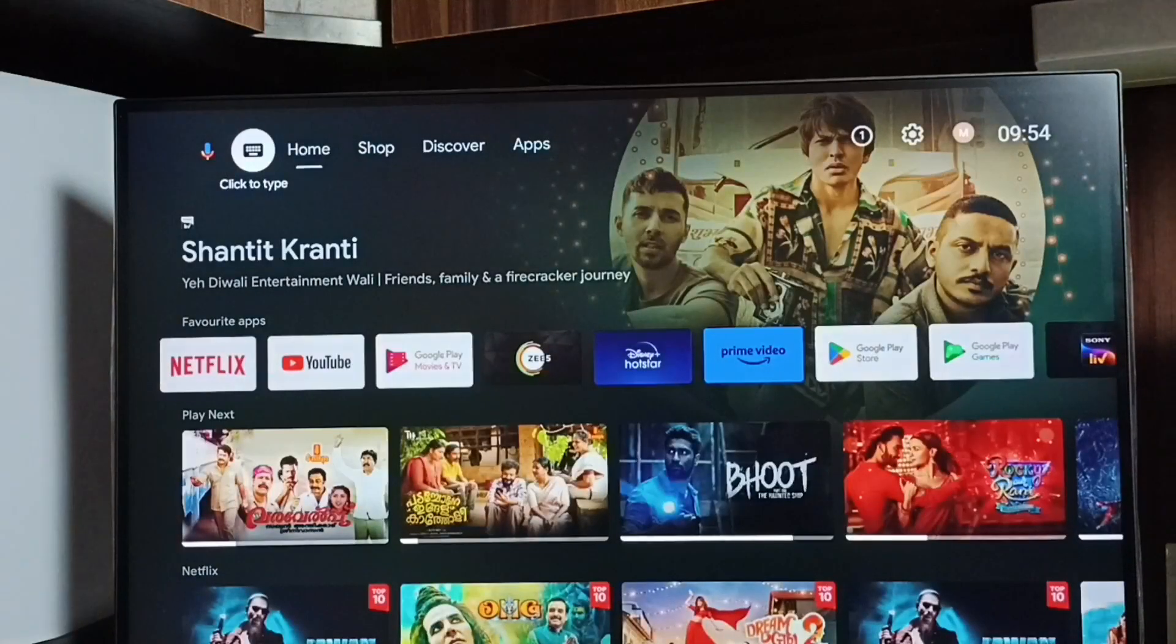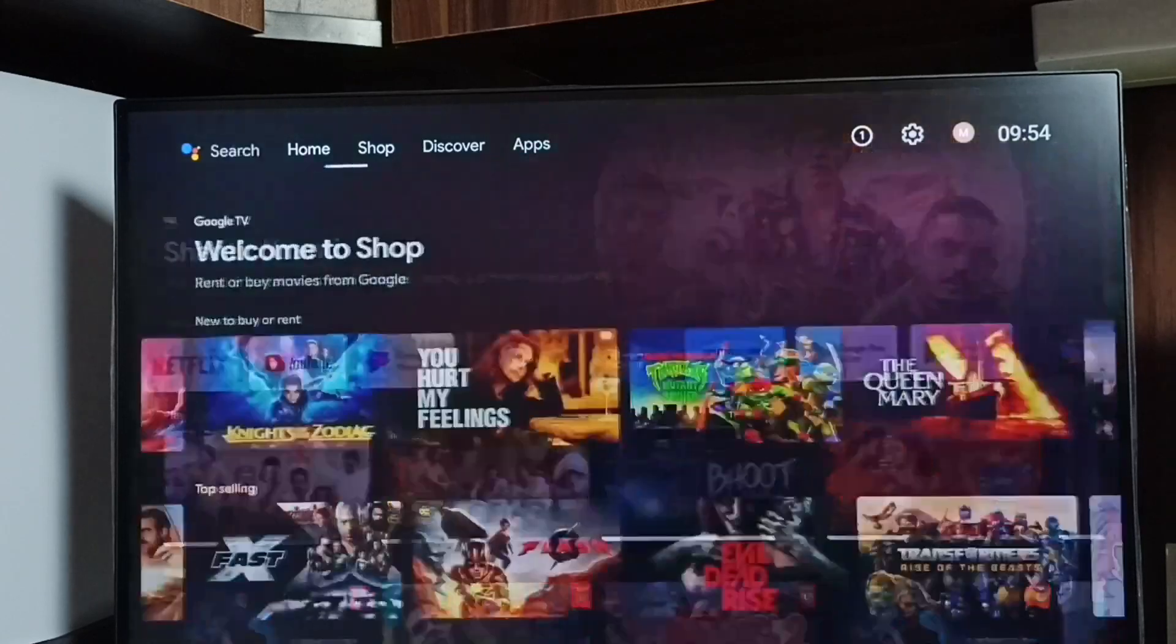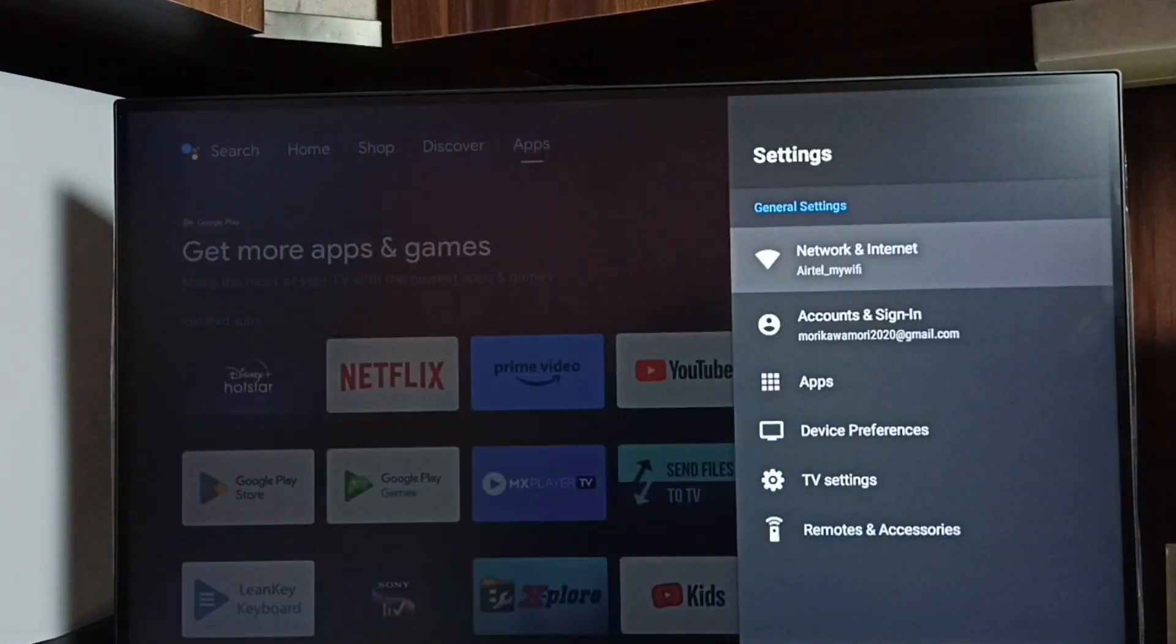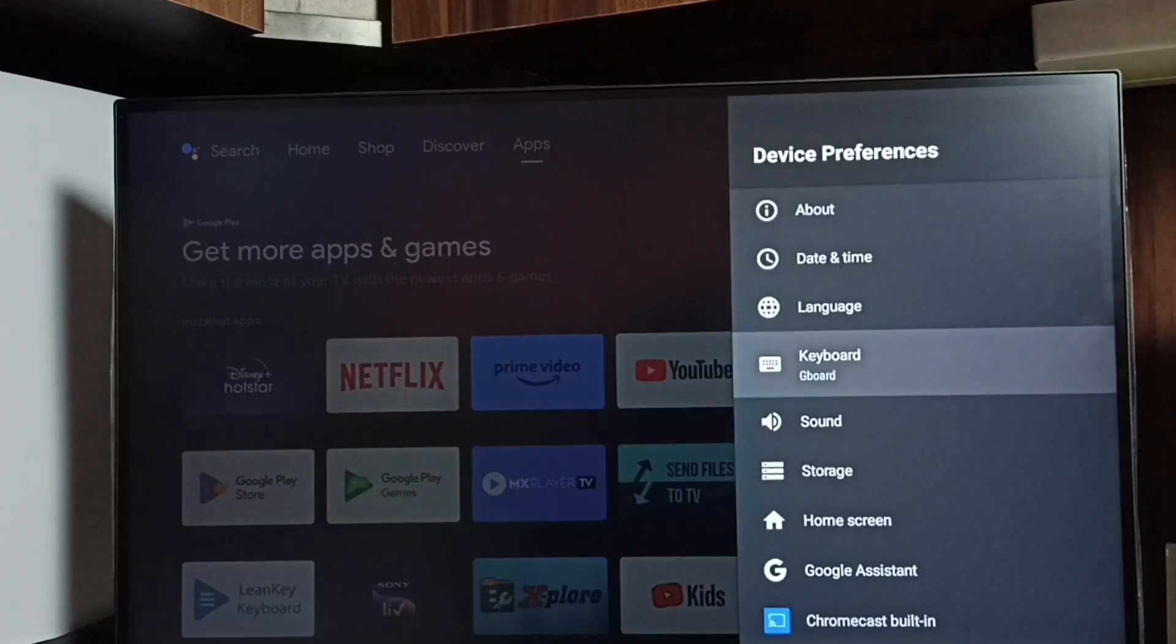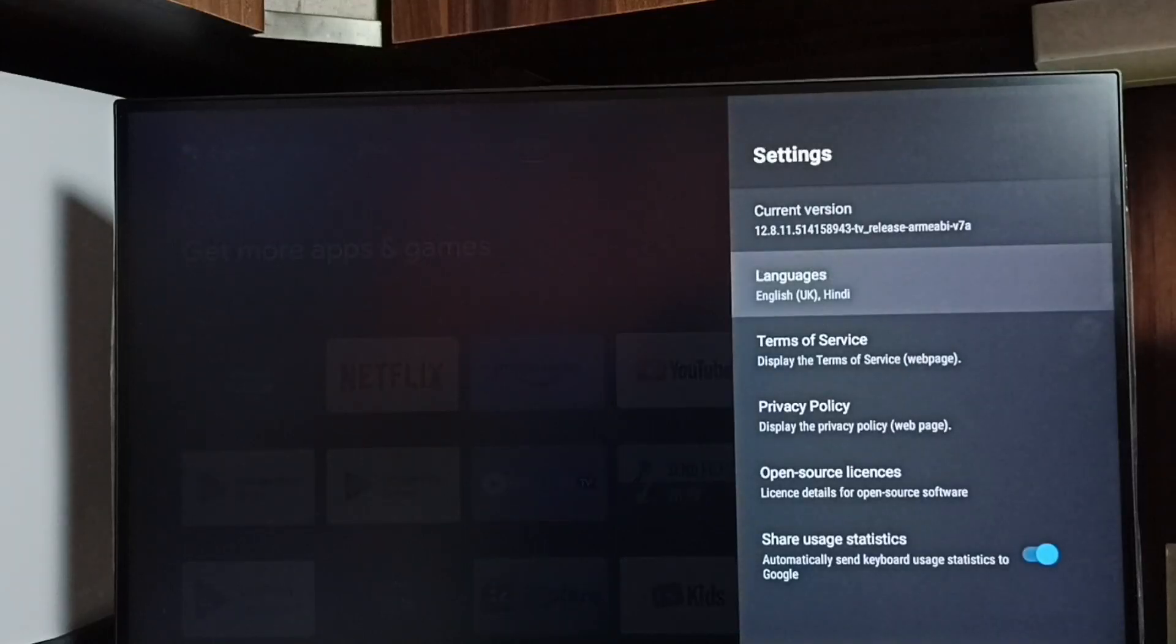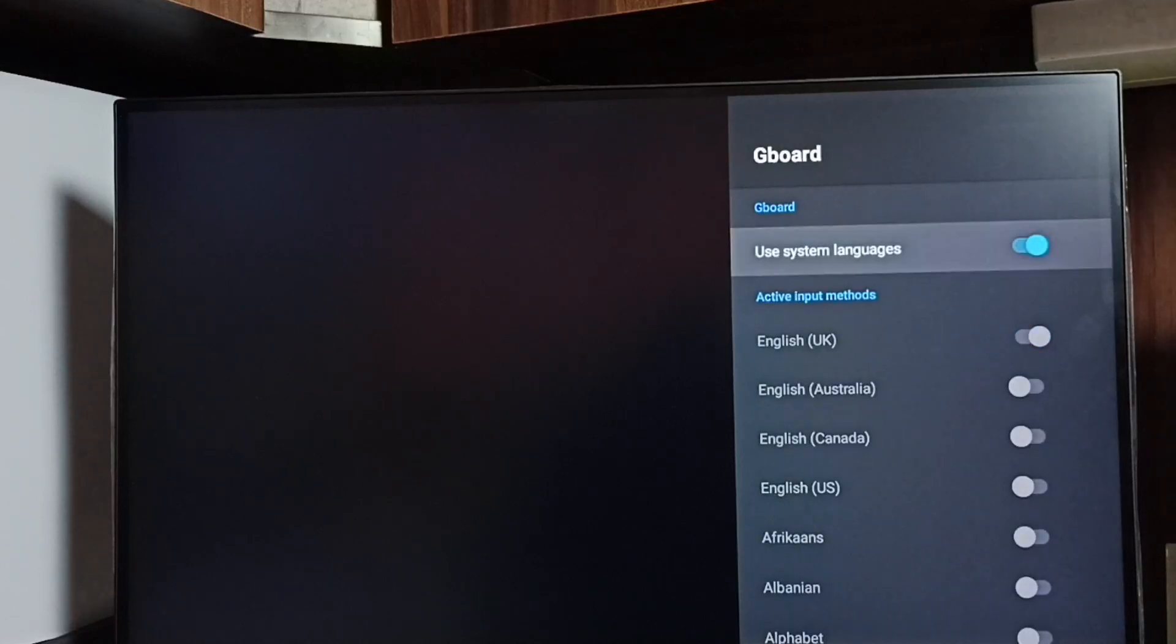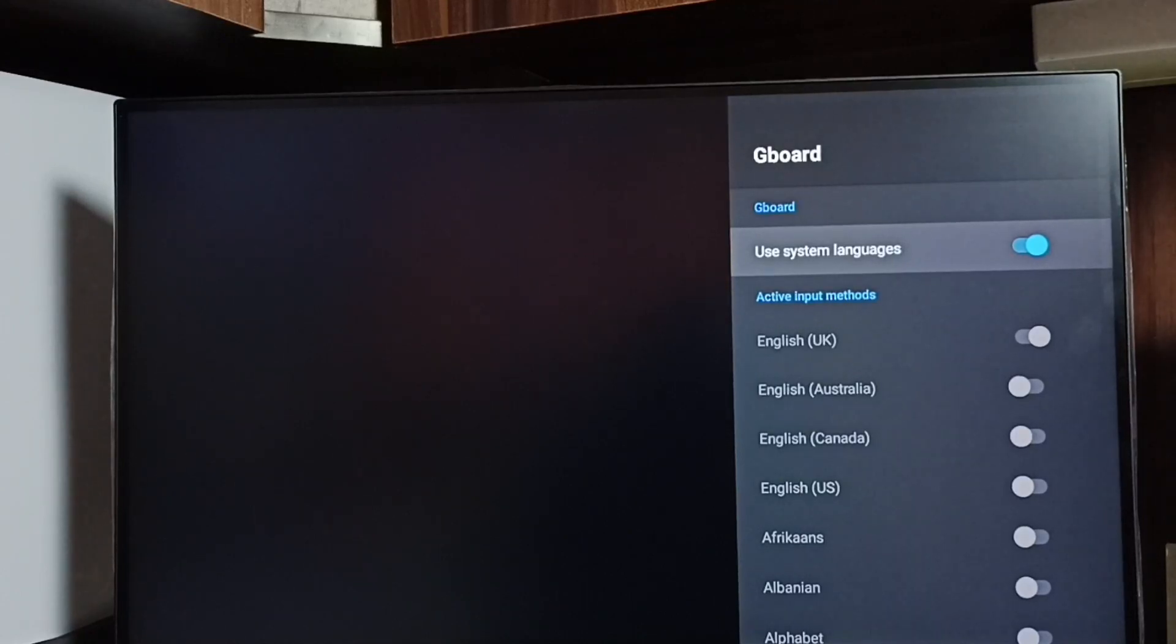So if you want to disable this, again go to settings, device preferences, keyboard, Gboard settings, and languages. Then just enable 'Use system languages.' It will automatically reset to the previous settings. Okay, so I hope you have enjoyed this video. Please check it out.